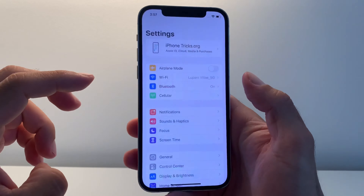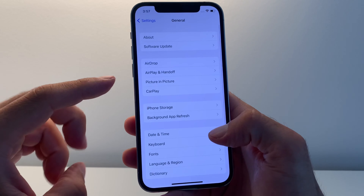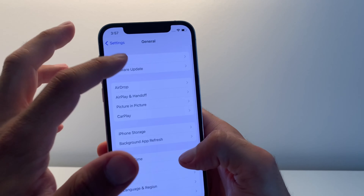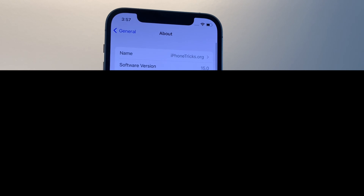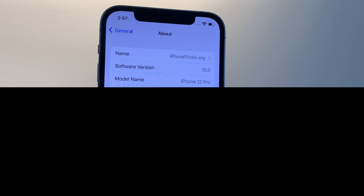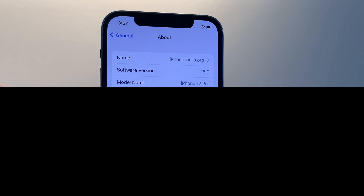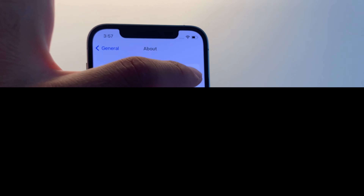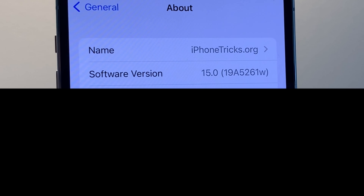Let's check the build number under General > About. We have software version 15.0 and if I tap it I'll get the build number, which is 19A5261W.